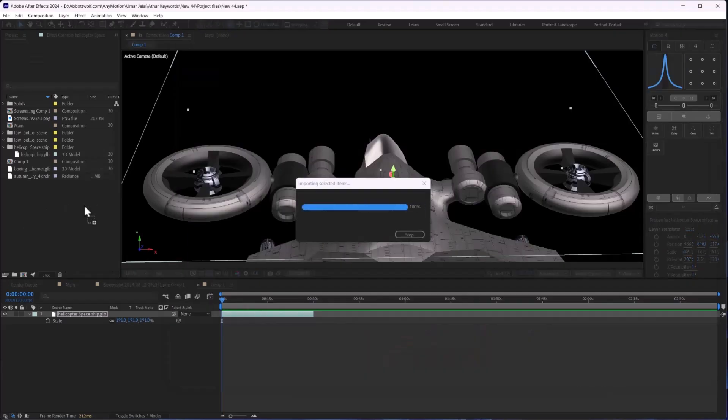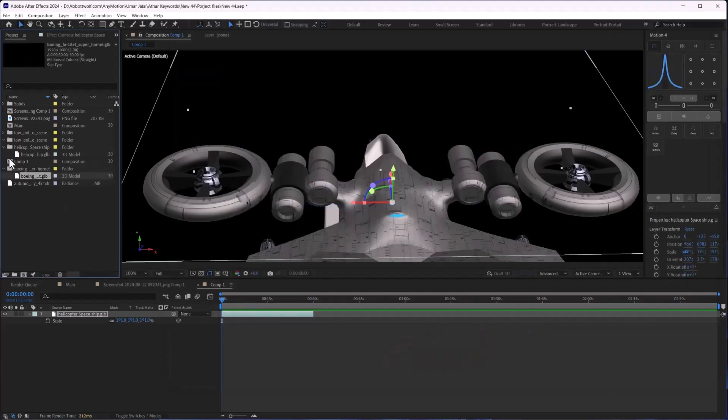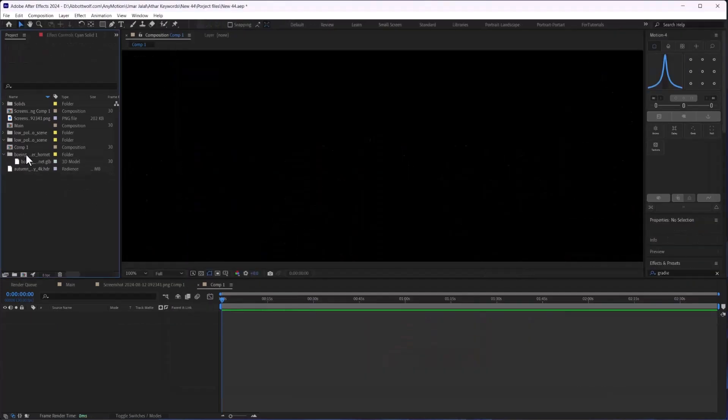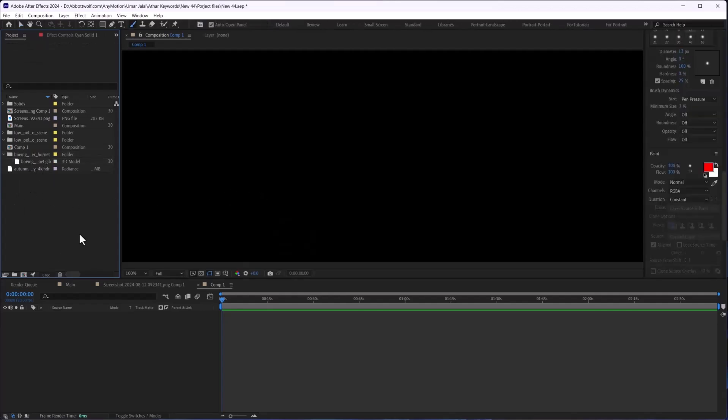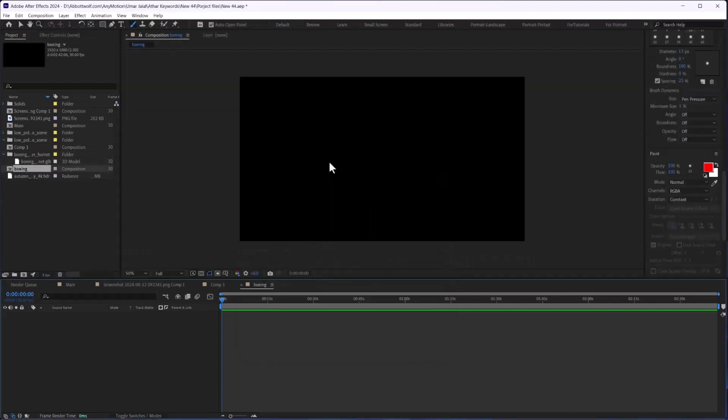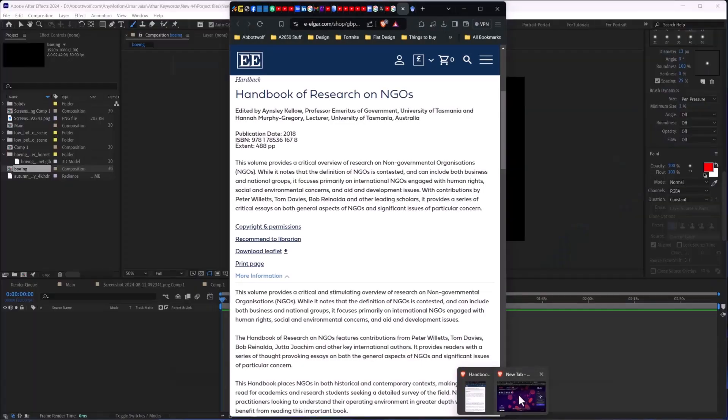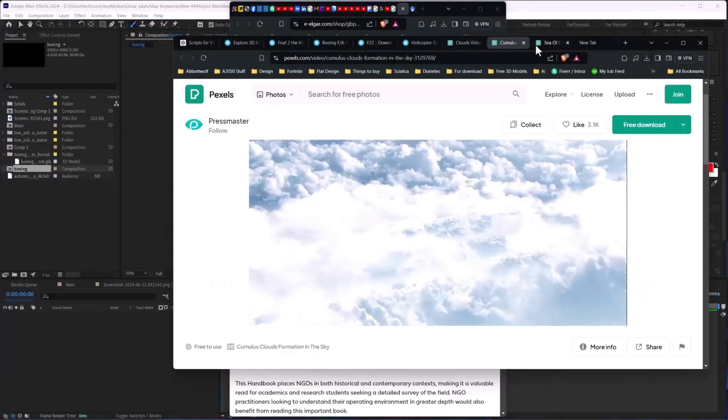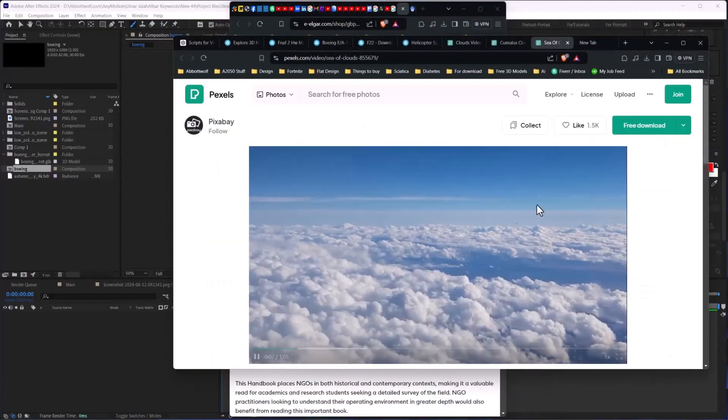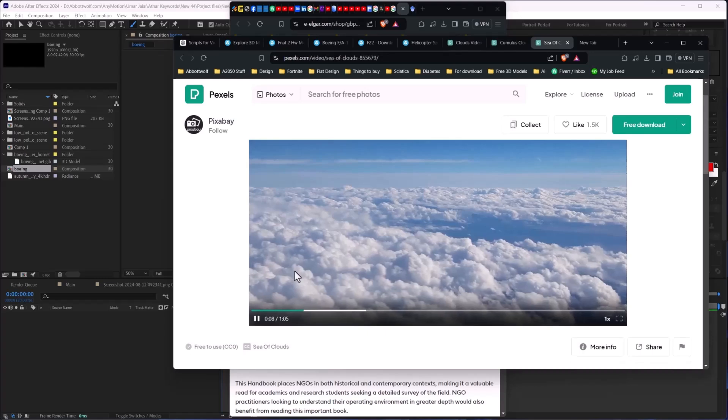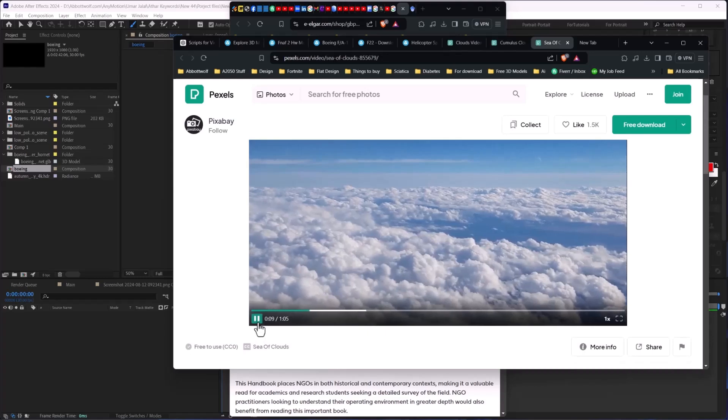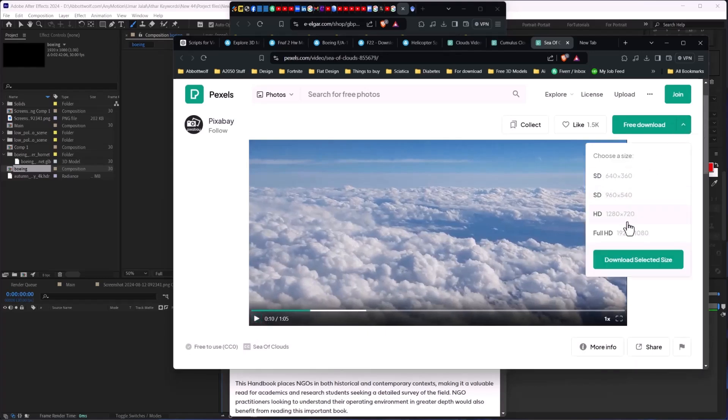Let's say I have downloaded this one. I will delete the old one and I will make a new composition. And after that I will import any footage from Pexels. Let's say I like this one, I will import